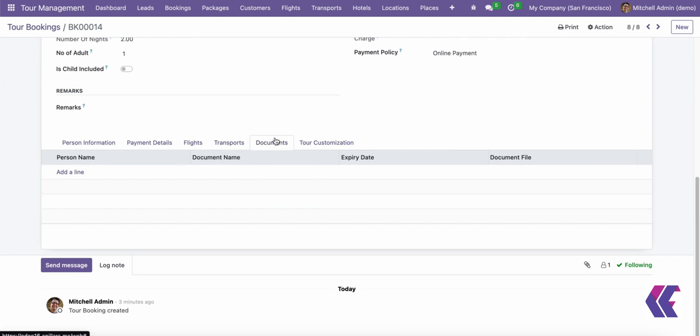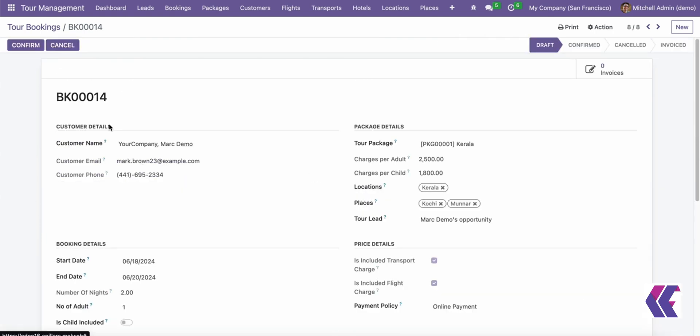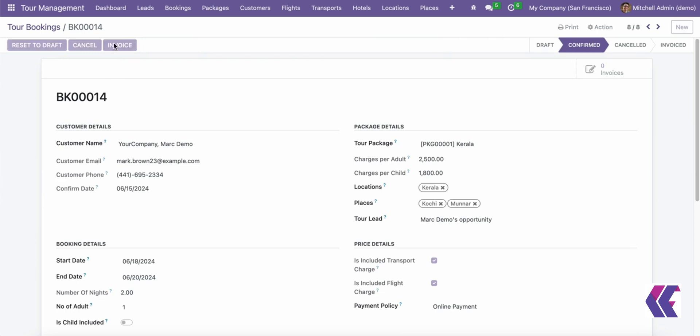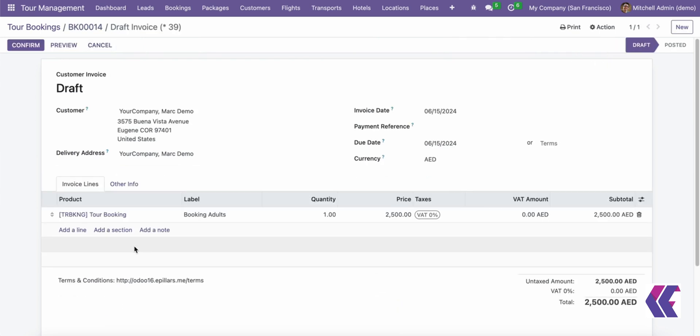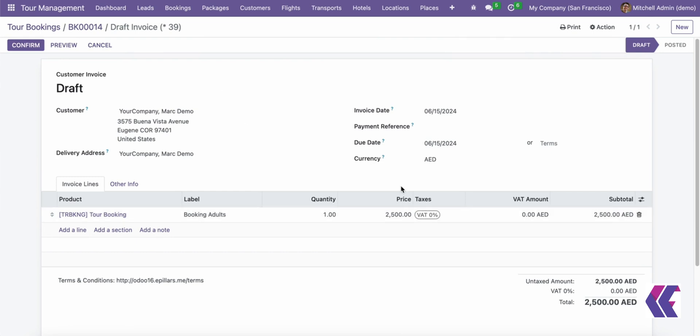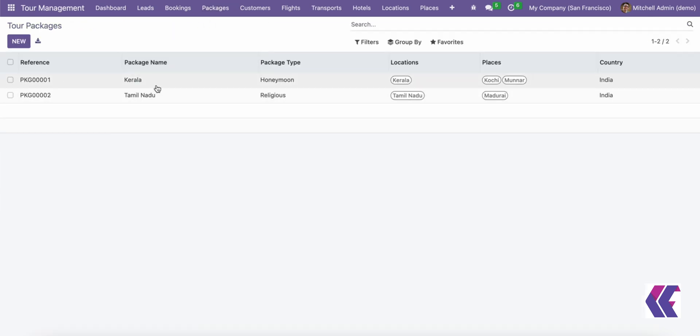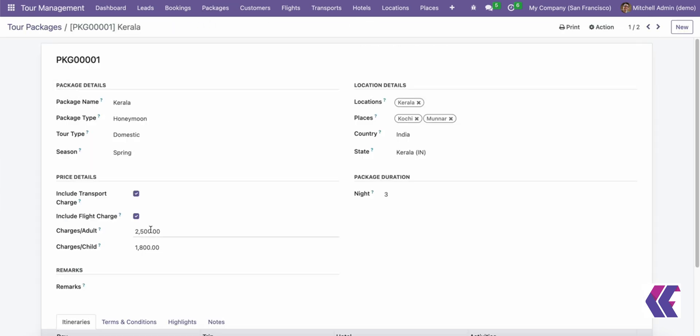The ODU tours and travels module offers a robust lead management process. It helps to assign tasks for follow-up, prioritize leads, and monitor conversion rates. Create new leads with client contact information, assign sales representatives, and follow-up with clients. Convert leads into bookings with the Convert to Booking button.